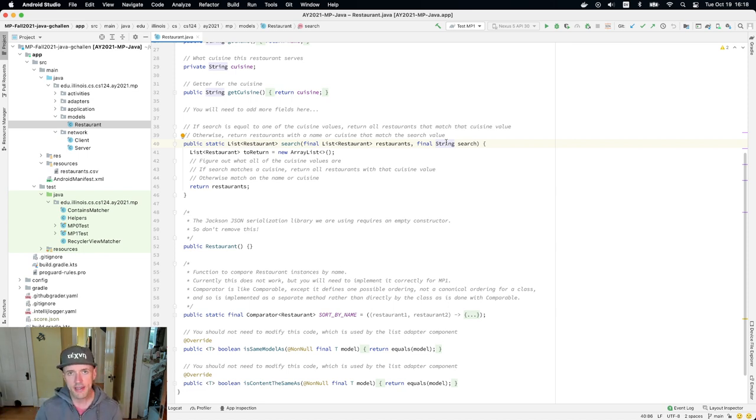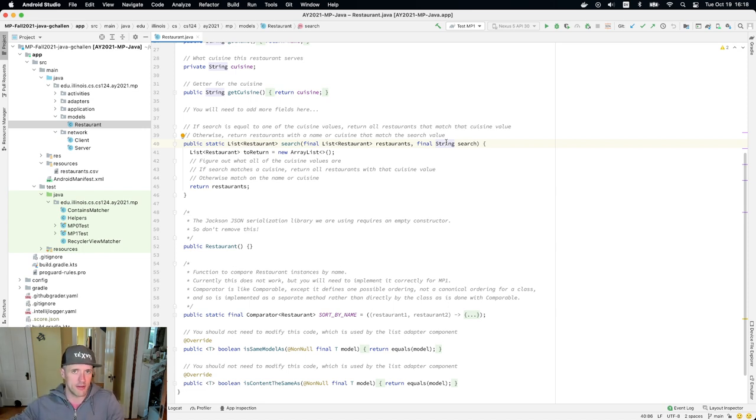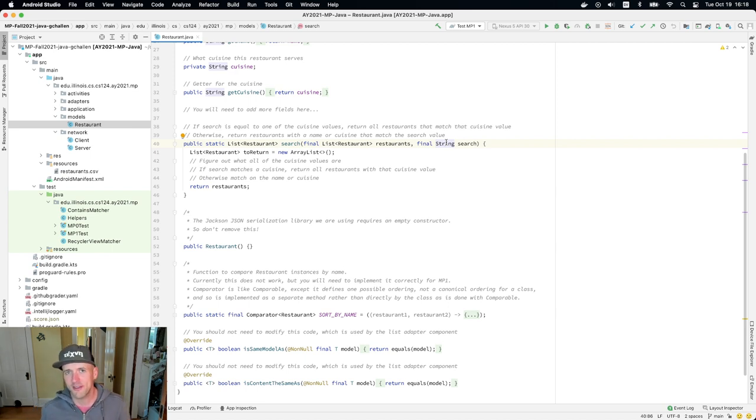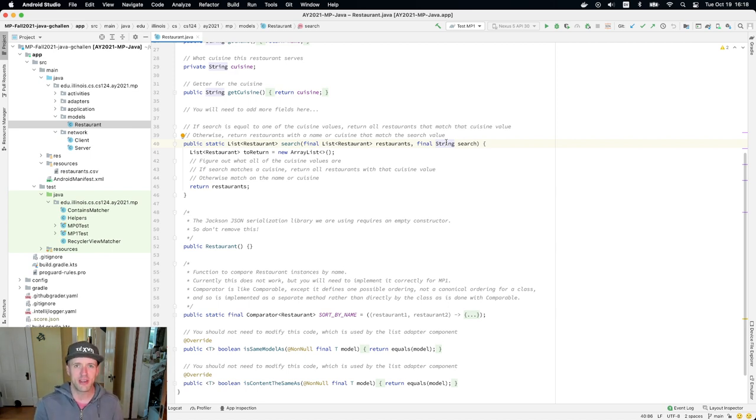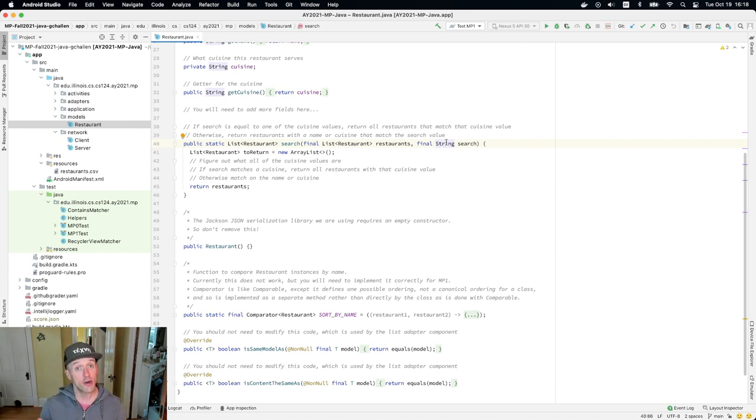The idea here is that every restaurant has a cuisine value, and the first thing I need to do is figure out all the cuisine values. Now, don't hardcode this. Maybe you're tempted to, but there's quite a few cuisine values and it will make you sad. So the better thing to do is to simply go through all the restaurants and build up a set of all the cuisine values.